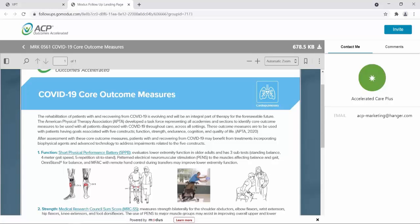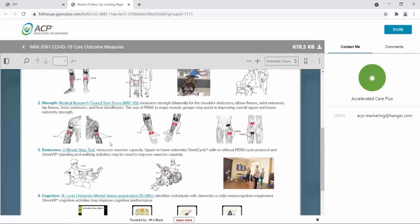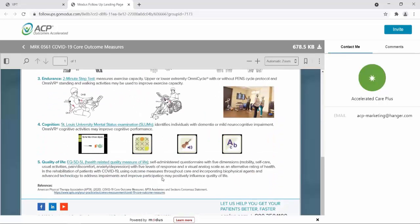The American Physical Therapy Association developed a task force of all academies and sections to identify outcome measures to be used with all patients diagnosed with COVID-19 throughout care in all settings. So these outcome measures can be used in the hospital, the skilled nursing facility, and then when discharged to home and receiving home health. When communicated between settings, the data can be shared and compared to show progress. The identified outcome measures are in areas when patients have goals related to five specific constructs: function, strength, endurance, cognition, and quality of life.